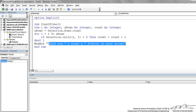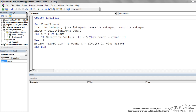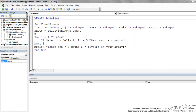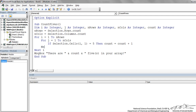Going back to the original vector sub and modifying it for an array: we add another integer j for iterating over columns, and nColumns as an integer. We also count nColumns using Selection.Columns.Count. Instead of just a single row iteration, we now add an outer loop iterating over columns. Inside, we still check if that particular cell equals 5 and increment count. We use Next j to complete the j loop and Next i for the outer loop.